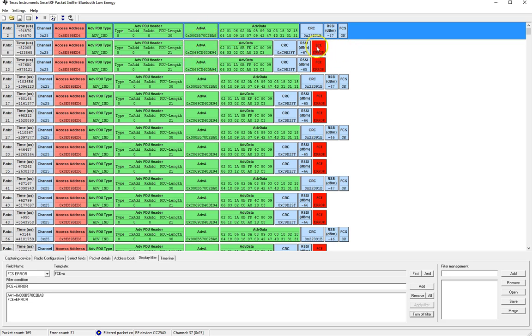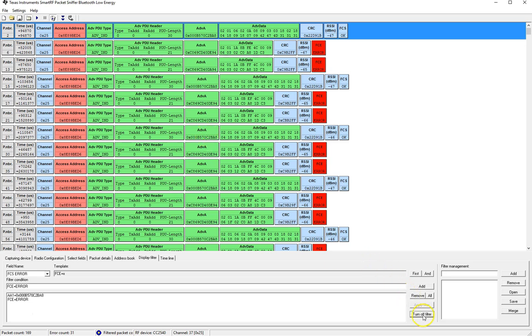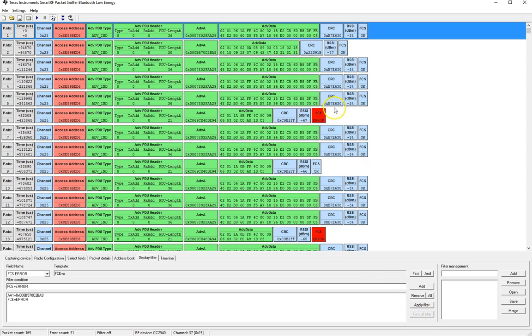The ones that had error will show up regardless of the advertisement address and the other ones that had okay will show up only for the advertisement address that we selected. Let's turn off the filter.